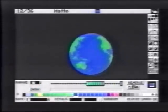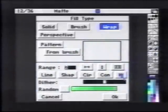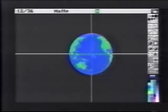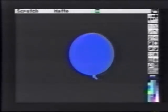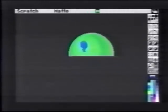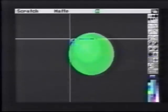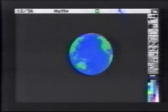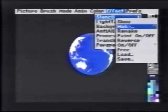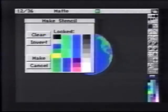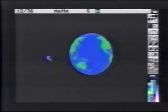Next, we'll set up the land masses using the same technique. We'll bring up the Fill Type from the Circle Tool and select Highlight. We'll drag an area out the size of our Earth and press J so this is being drawn on the spare page. When we let go, we see a green circle with a highlight. We'll pick up the circle as a brush and return to our animation. Choose Stencil, Make, and be sure it's clear. We choose the land mass color, green, and select Invert, then click Make.